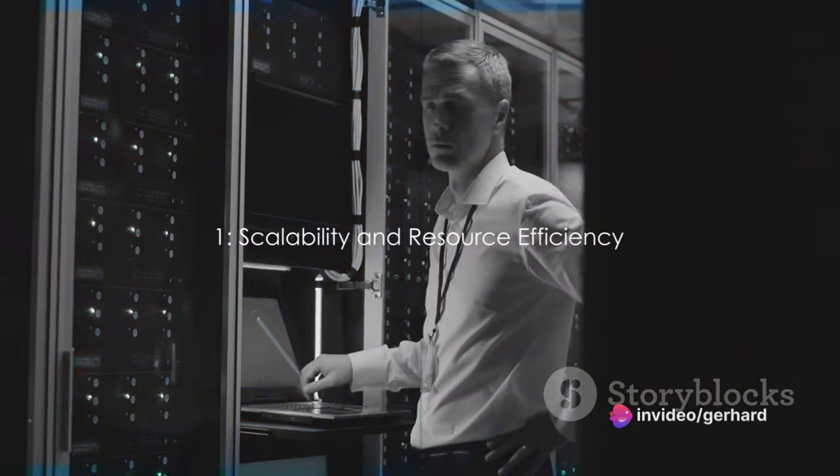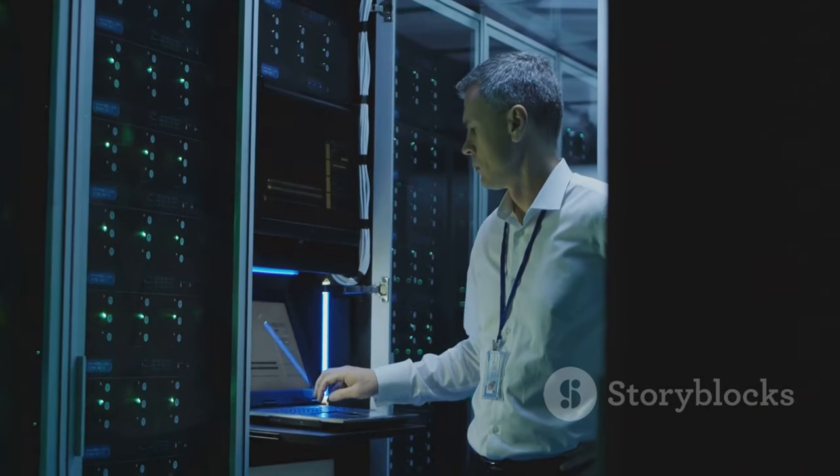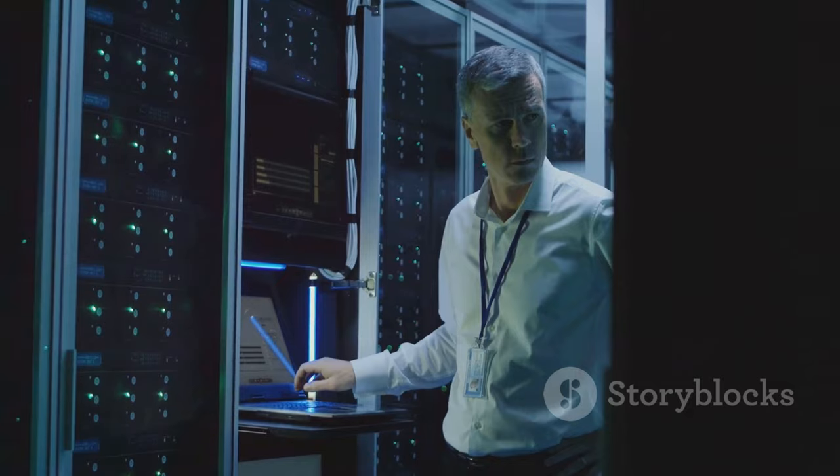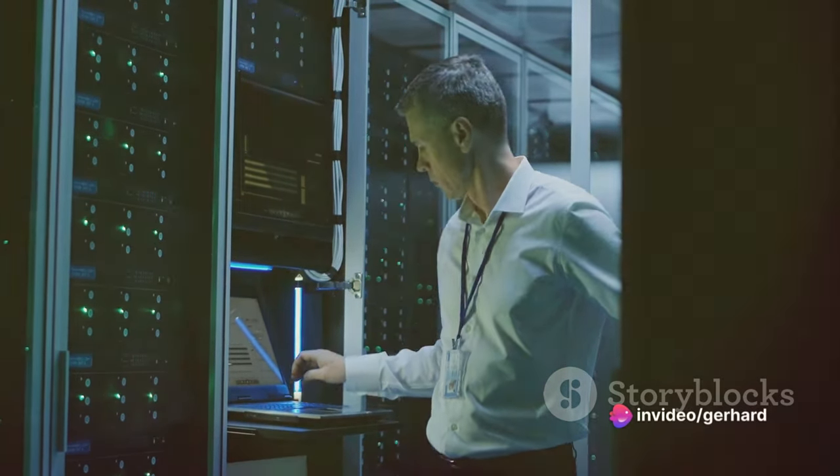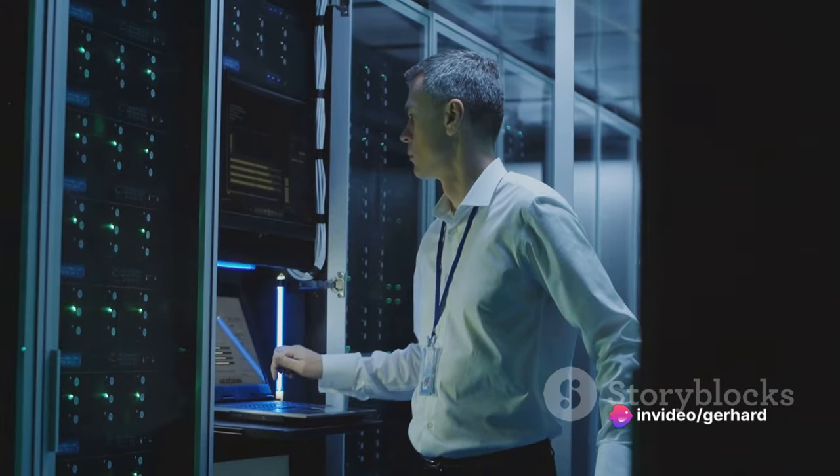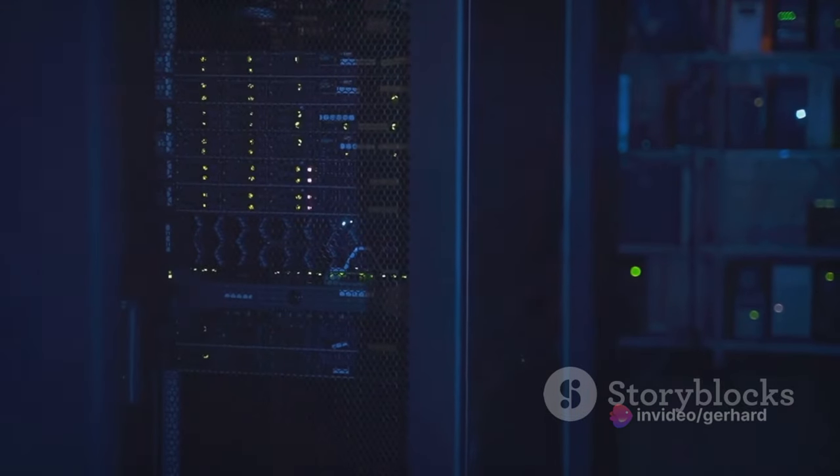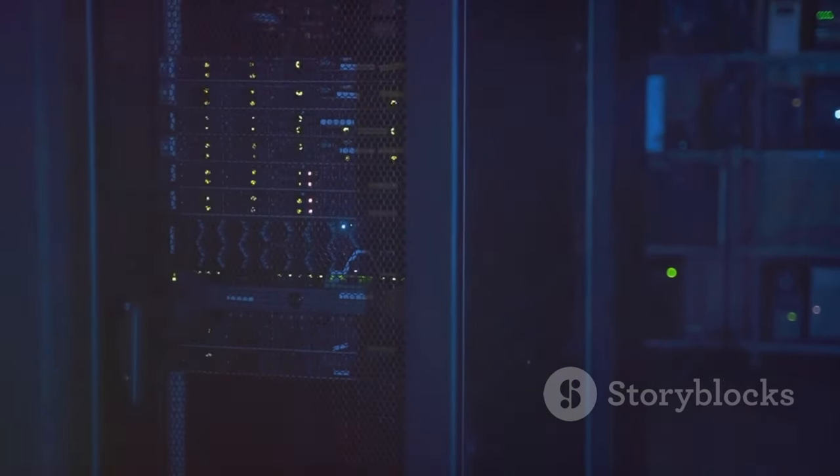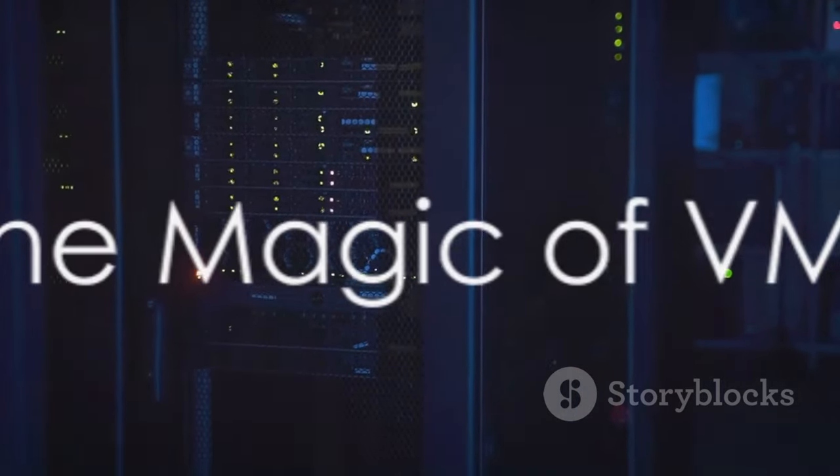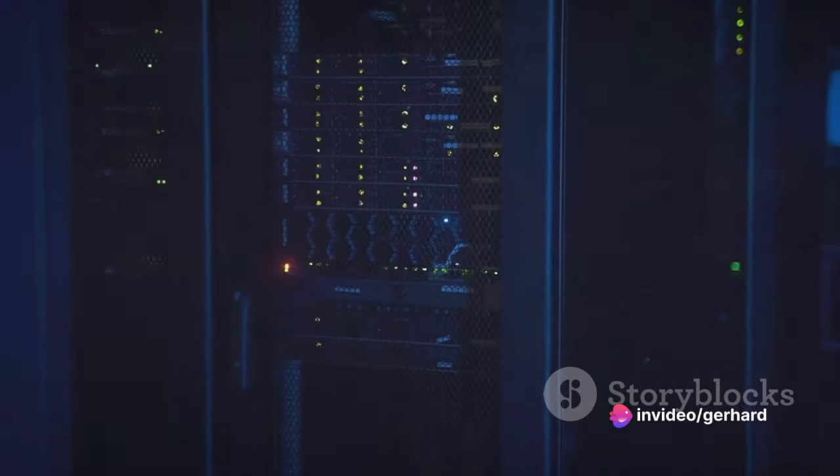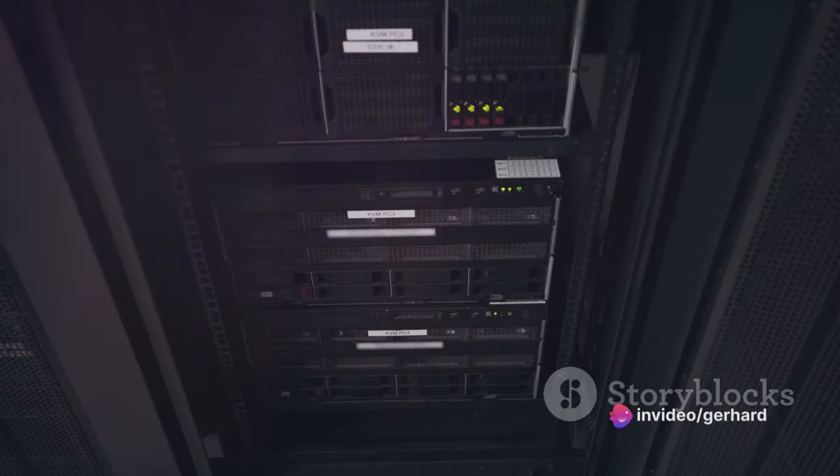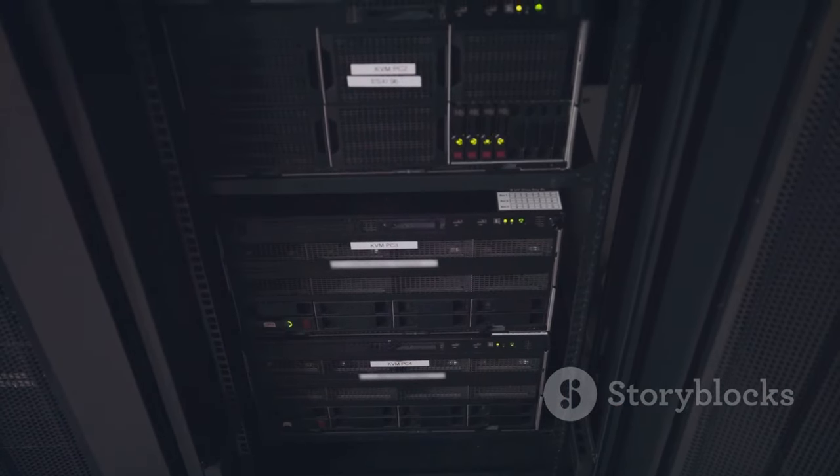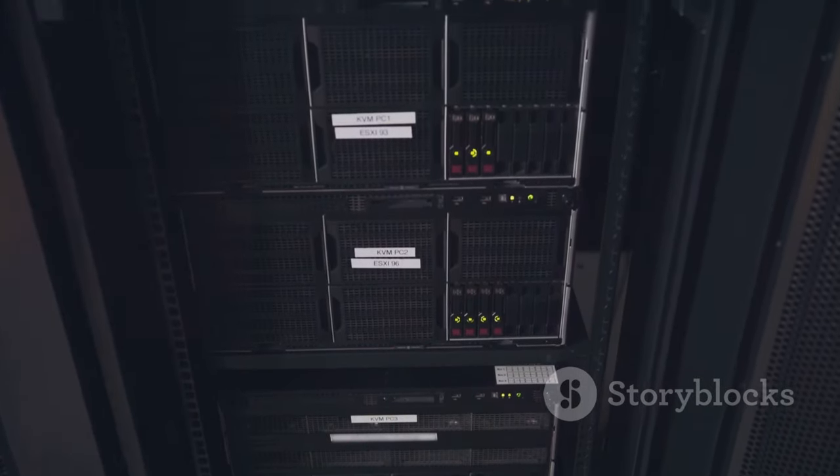Number one, consider the immense computational power required for ML and AI workloads. Virtual machines or VMs are the unsung heroes here, enabling the efficient use of hardware resources and providing a versatile platform for these workloads. Imagine multiple operating systems running on a single piece of hardware, each with its own dedicated virtual resources. This is the magic of VMs. Now think about the complex machine learning and artificial intelligence algorithms that need to run on demand.